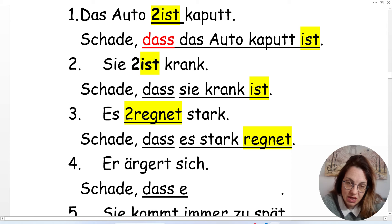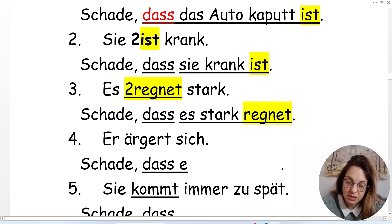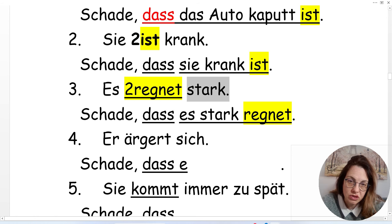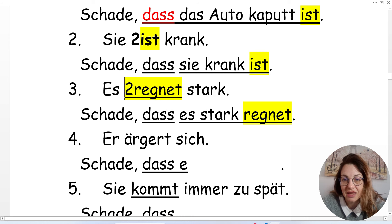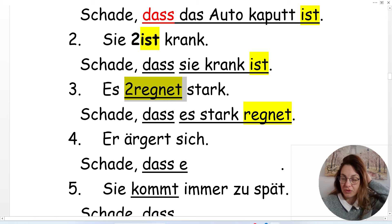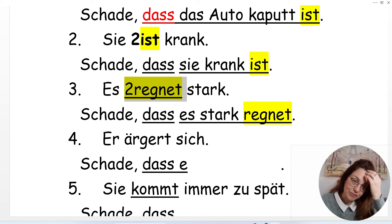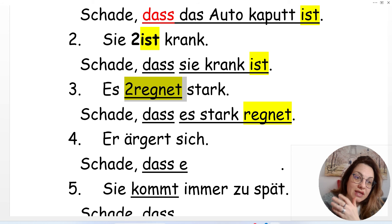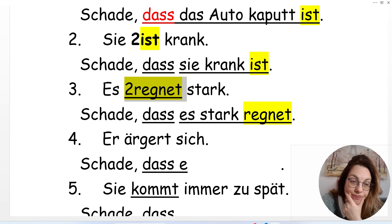After 'dass', you put the subject, then the rest of the sentence, and at the end the verb. In this case, it's third person singular of 'regnen' — 'regnet.' 'Es regnet stark.' So: 'Schade, dass es stark regnet.'